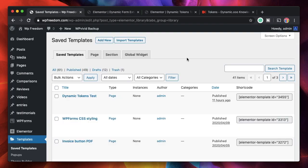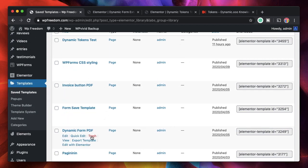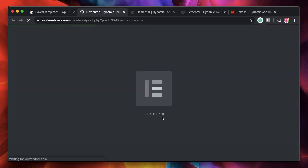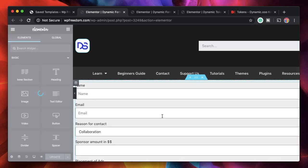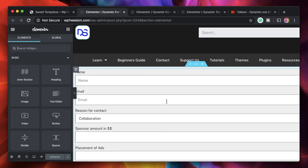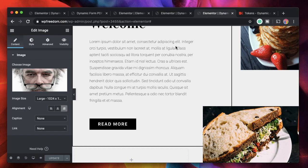In the PDF generator tutorial, we generated a PDF with the data submitted by the user and also let users download it. You can also mail users the generated PDF. All of this is done thanks to dynamic tokens.